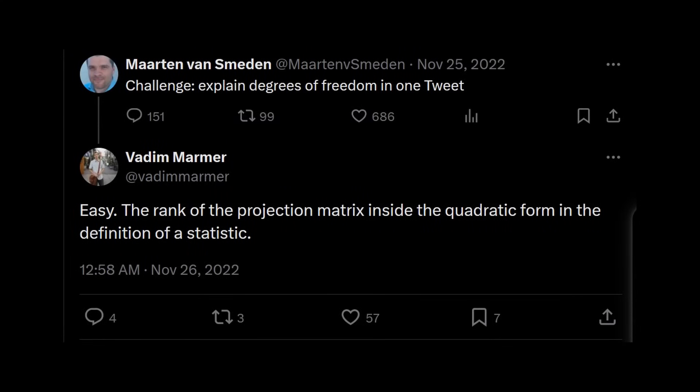The rank of the projection matrix inside the quadratic form in the definition of a statistic. Gee, that's crystal clear, don't you think? Well, this raised many more questions than answers, and sent me down some long and deep rabbit holes.